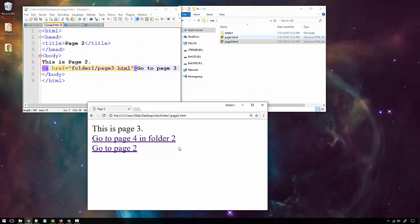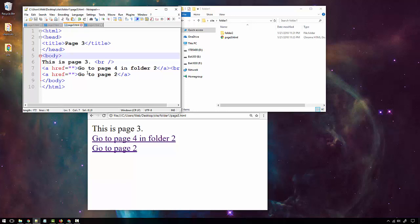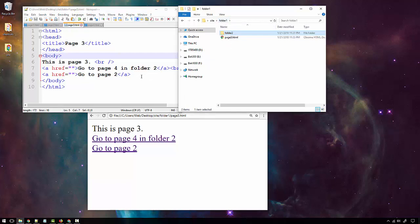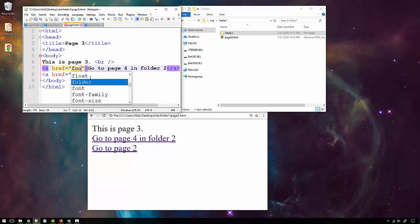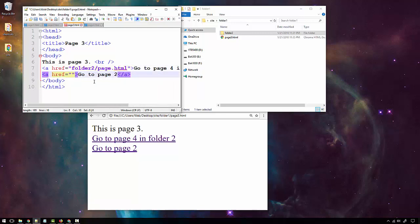Now let's look at page three. In page three there will be two links: one to go to page four, which exists in folder two, and another link to go back to page two in the previous folder. To get to page four, we go to folder two, then forward slash, then page four dot HTML.